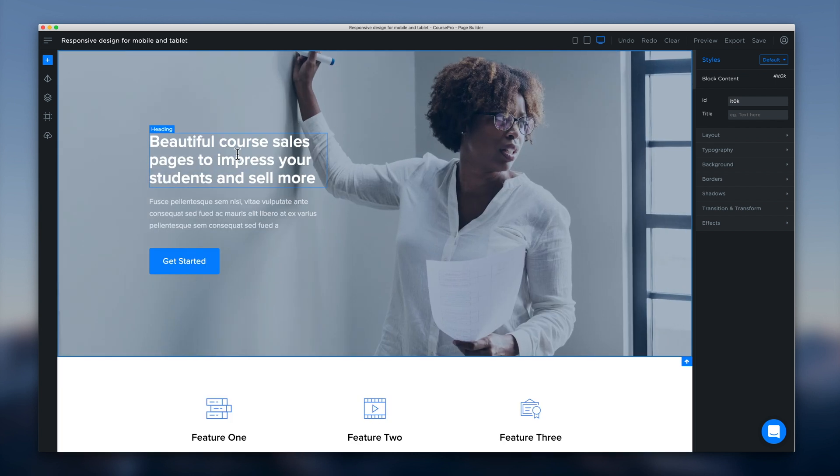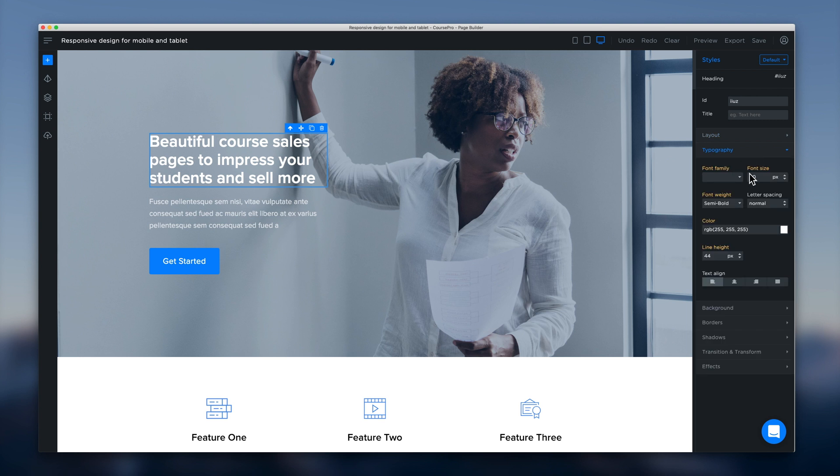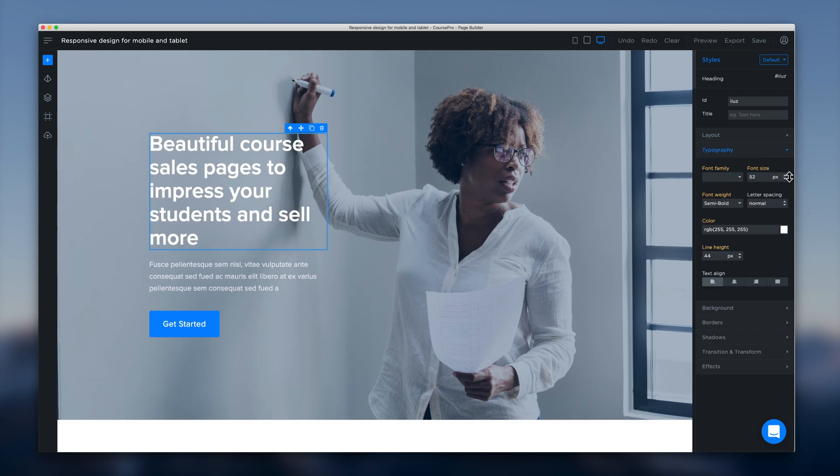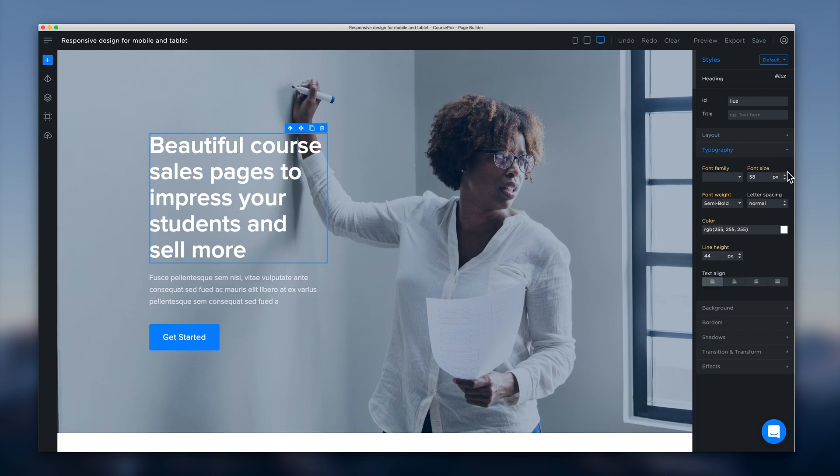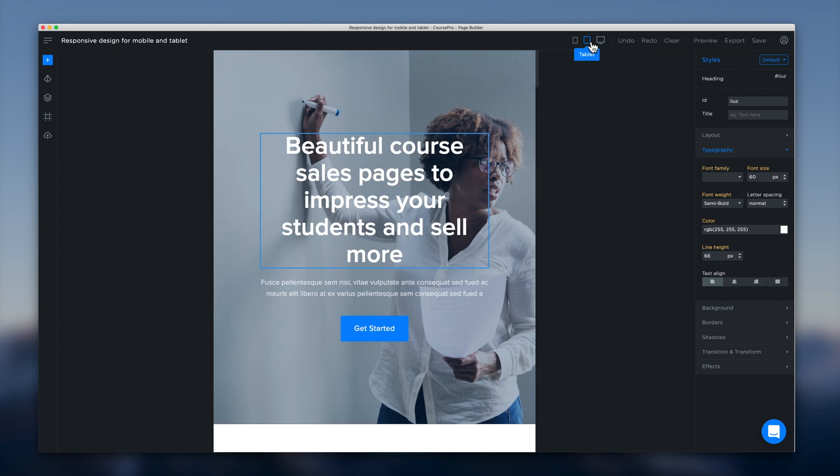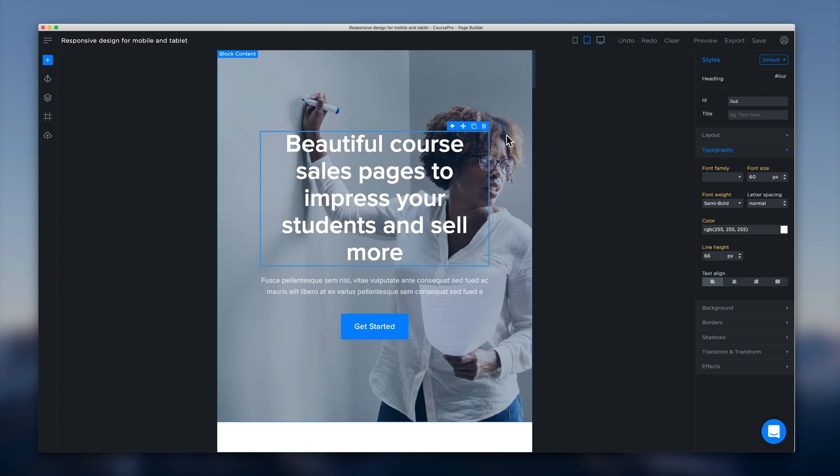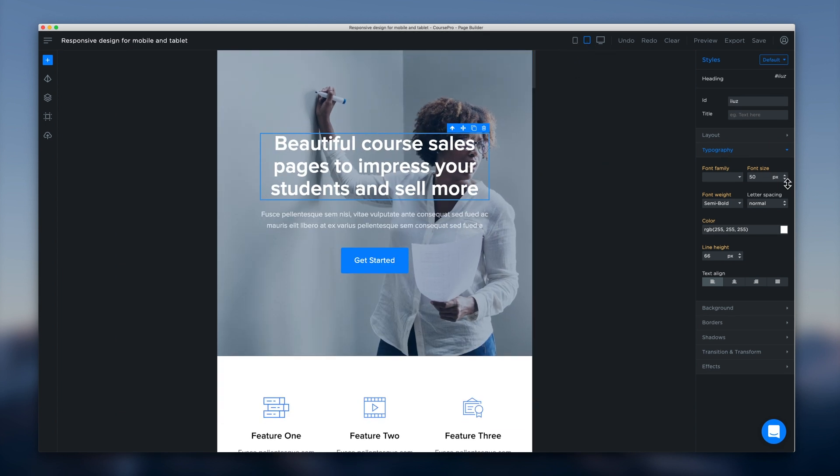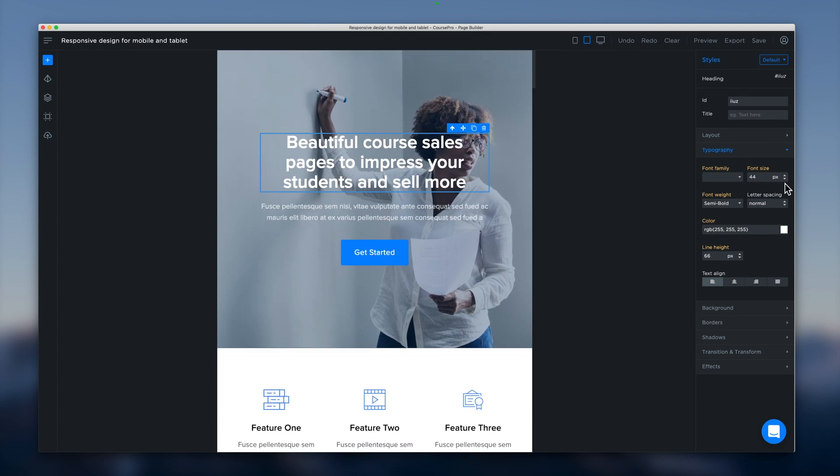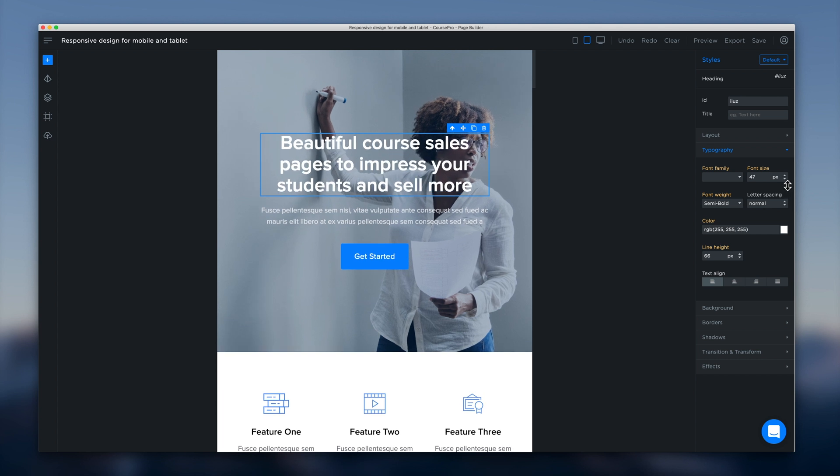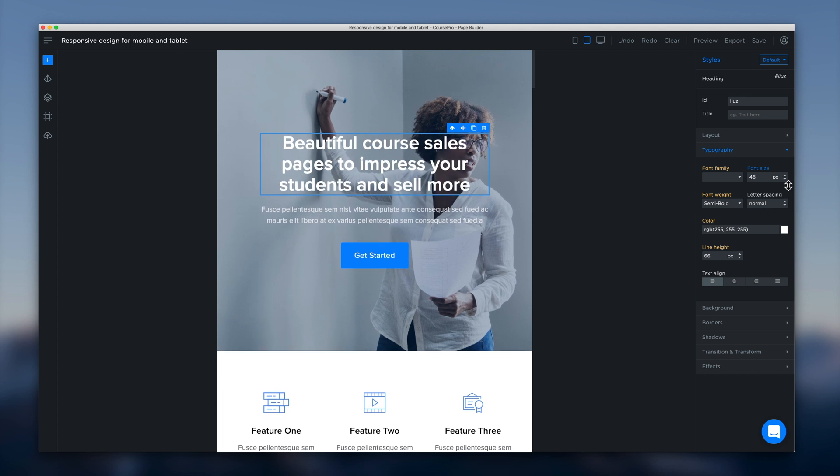If we head to desktop and let's say we want to make this heading text really big on desktop. We can just drag that up and make it somewhere around 60 pixels just for the purposes of this demo. Even though that doesn't look great. And then we can head to tablet. And that's going to be too big now. So we can just drag that down in tablet down to let's say 46.